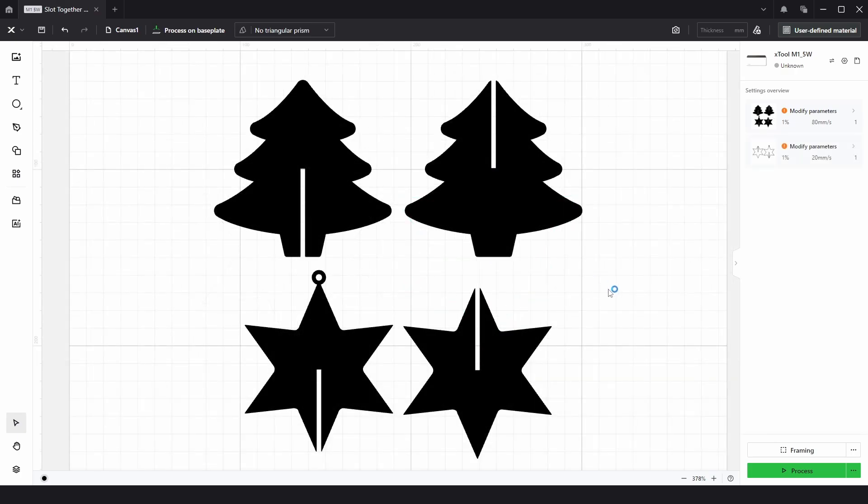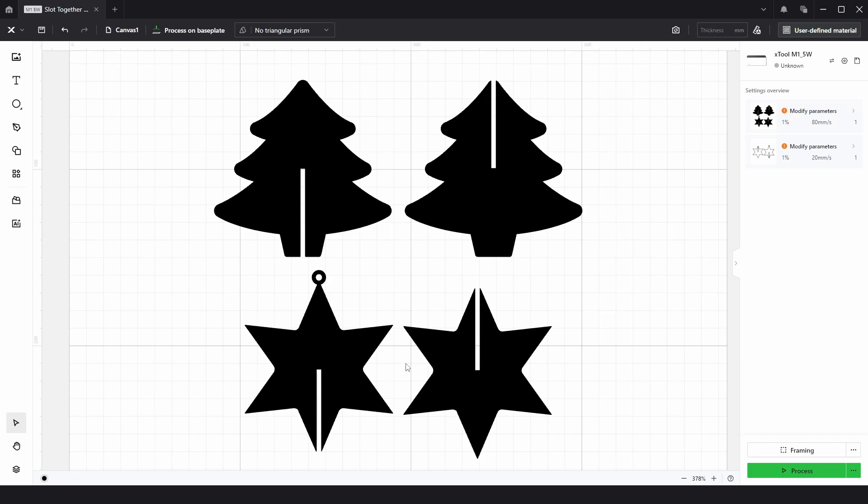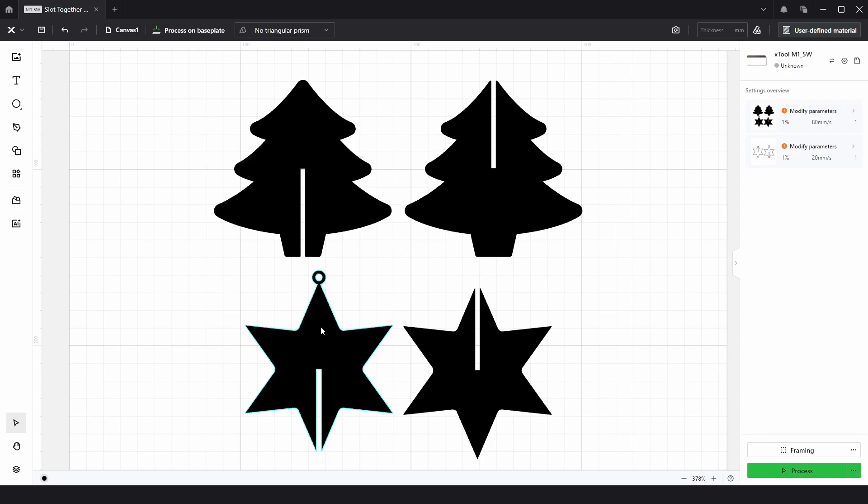So just finishing up we have the slot together star. And when slotted together you may need to add a little bit of glue for it on this side so it doesn't fall out. And here's the example of the slot together freestanding Christmas tree.